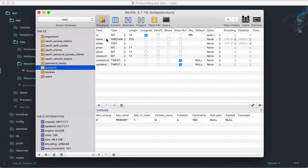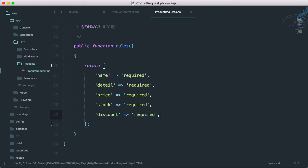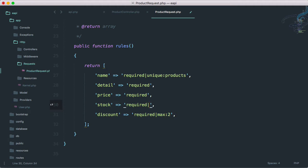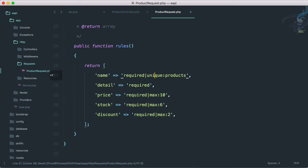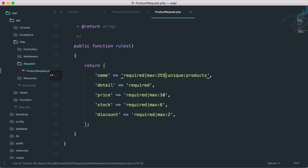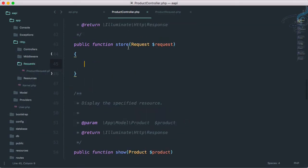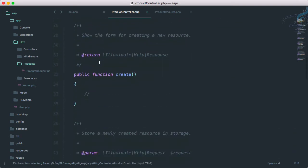Everything is required. The name also has to be unique in the products table. Discount has to have a max of 2 digits, stock a max of 6, price a max of 10, and name a max of 255 characters. Now let's go to the controller store method and instead of just using the default Request, I'll say ProductRequest and import it at the top.